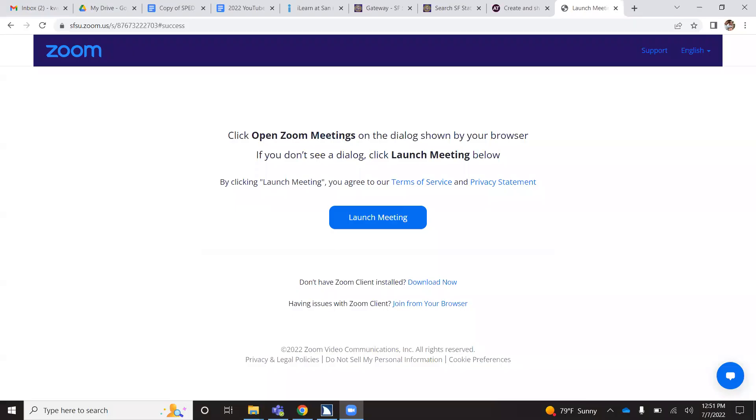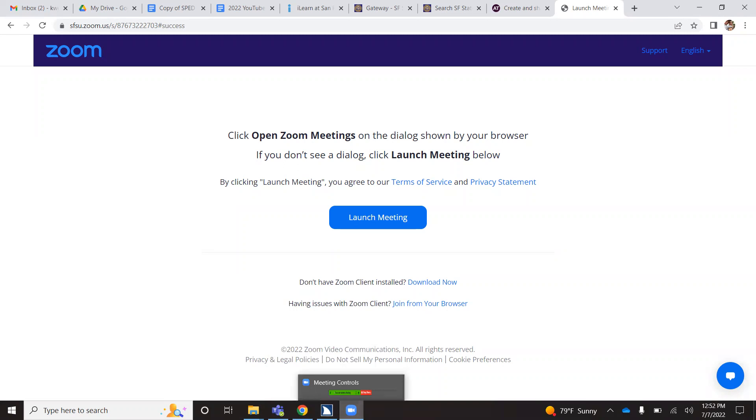I'm going to start my screen share. From there, you are going to want to pull up your Windows key. So you are going to hit your Windows key.